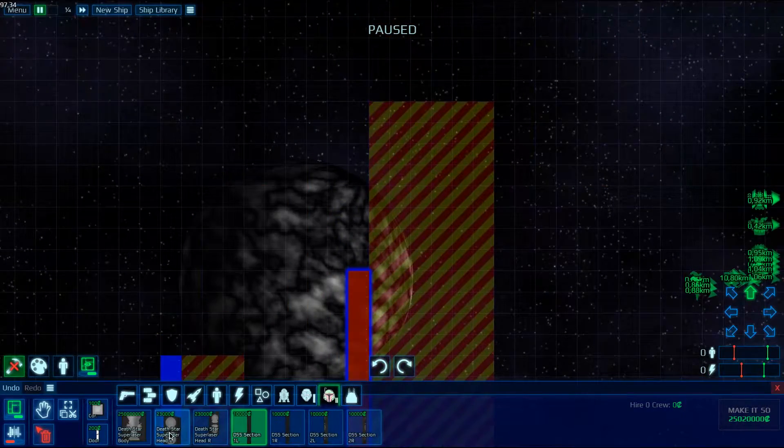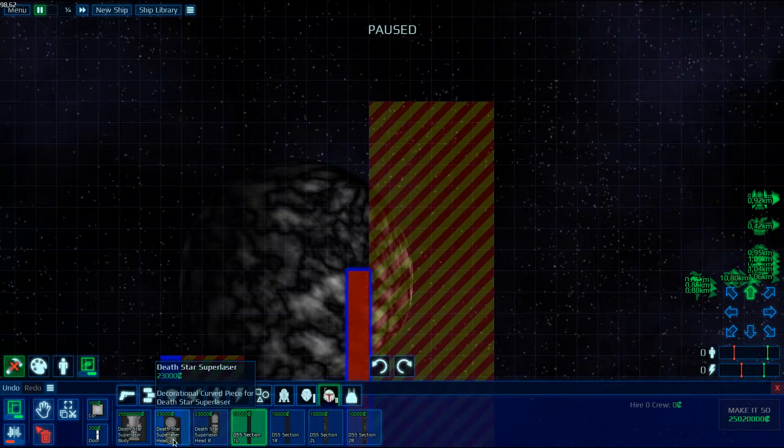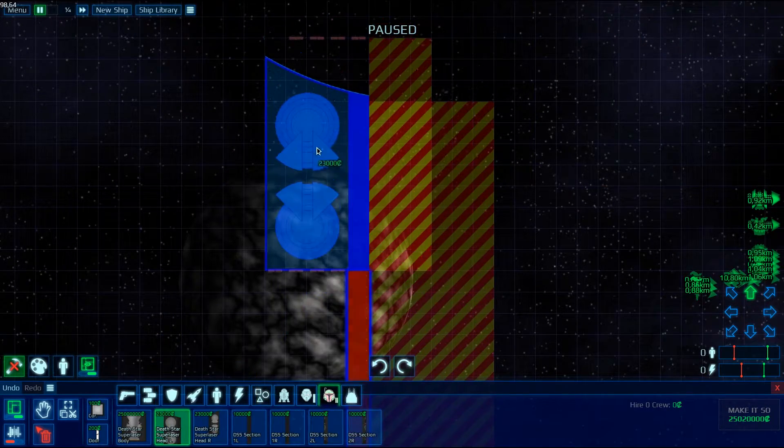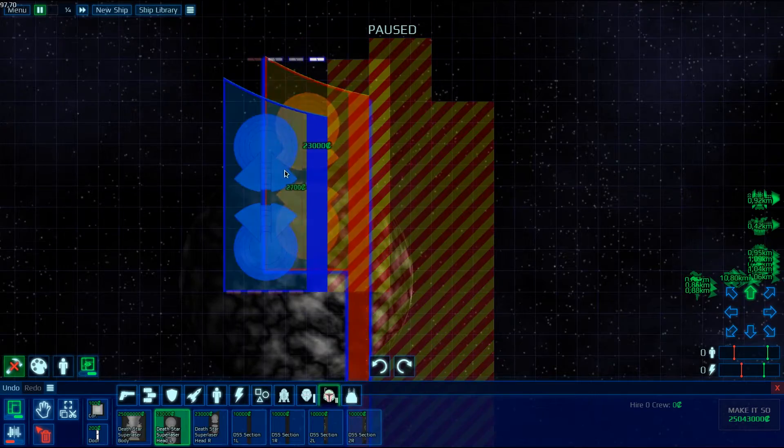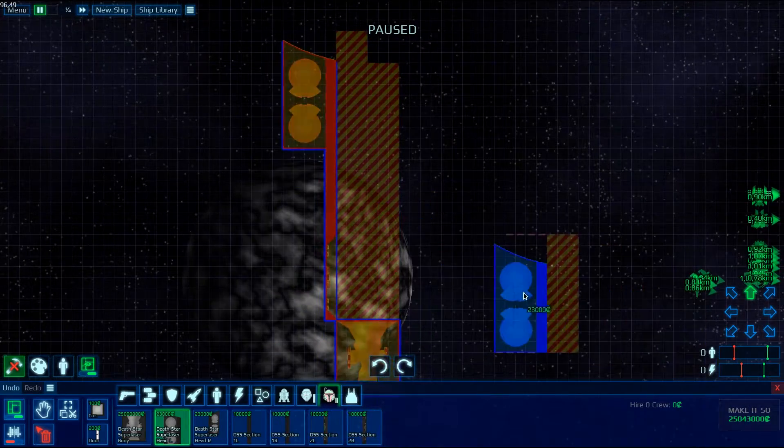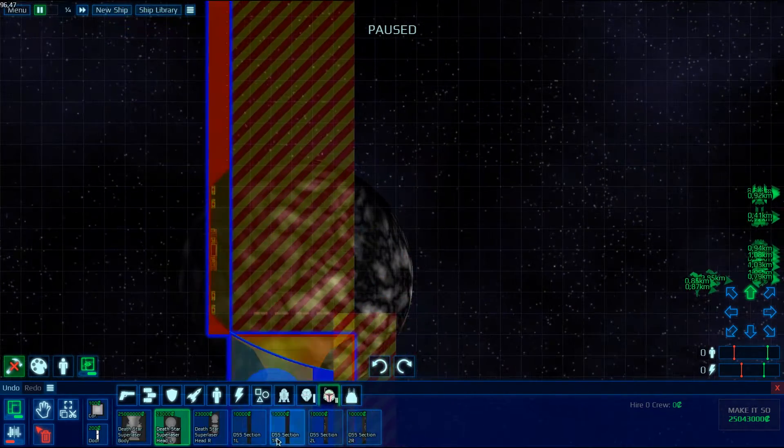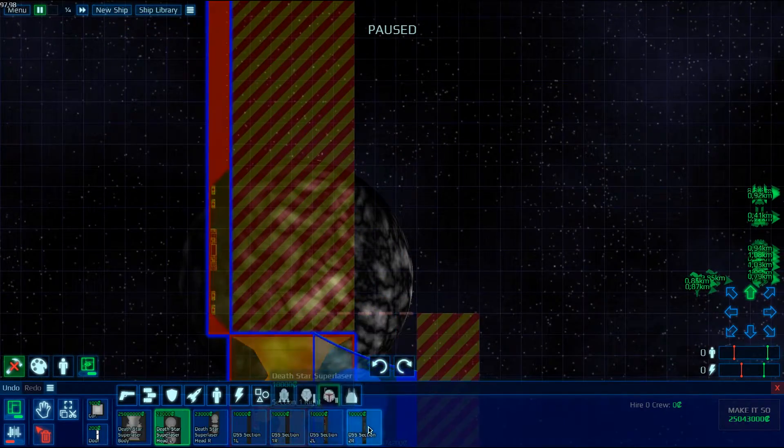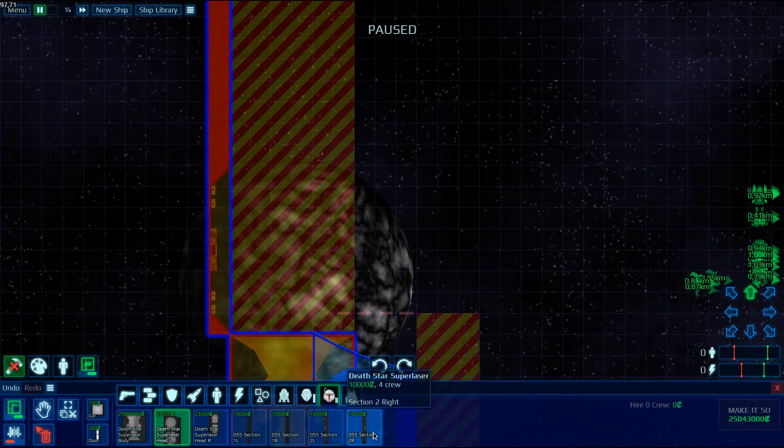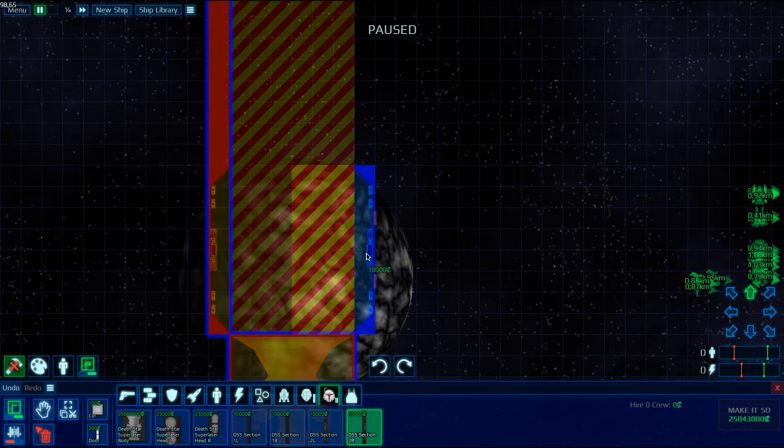And then the Death Star Super Laser Head L and put it right here. Then you want to do the same thing for the right part with the Air version. So DSS Section 2R.